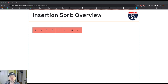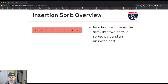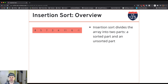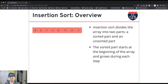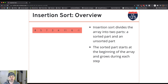So insertion sort — here's the basic idea: we start with an unsorted array of values, and in each step we're going to take one item from the unsorted part. In this example we'll work from the left, so at this point the entire array is unsorted. Each step will take a value from the unsorted part and move it into the sorted part. The sorted part starts at the left and grows to the right; the unsorted part starts full and shrinks to the right.